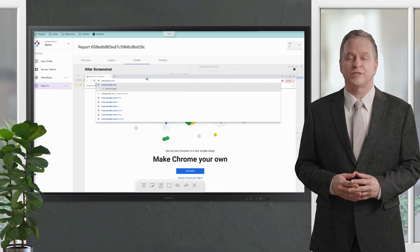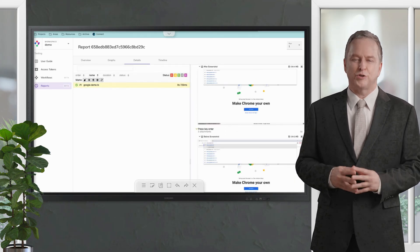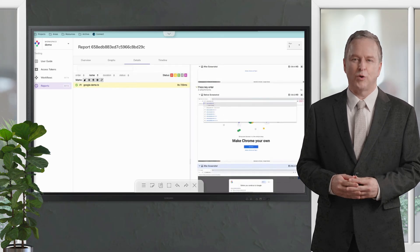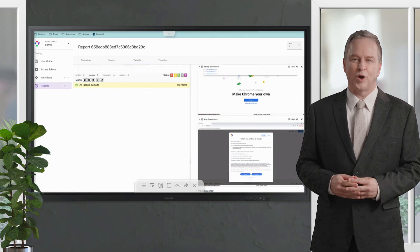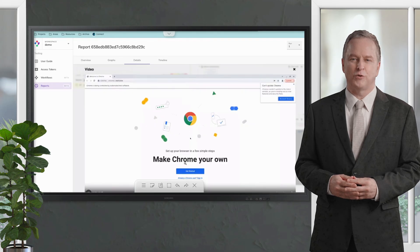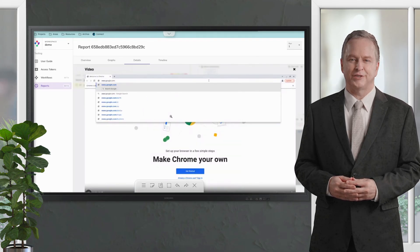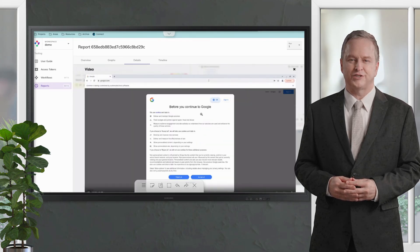We also have video reporting of it which we can watch here. You can see the mouse moving, typing in google.com and pressing key Enter, and then we can start from there.